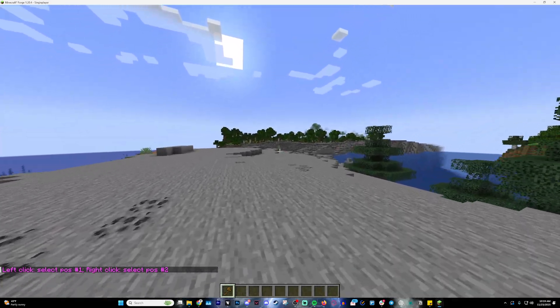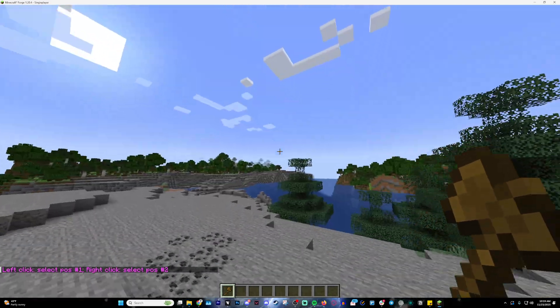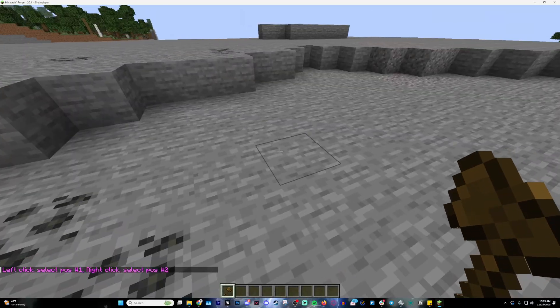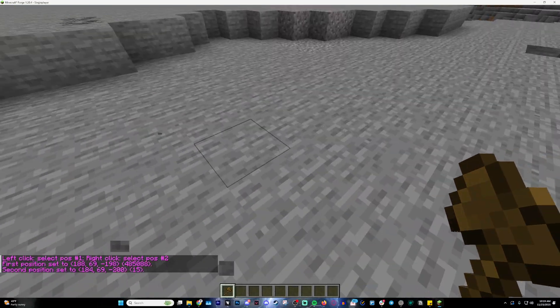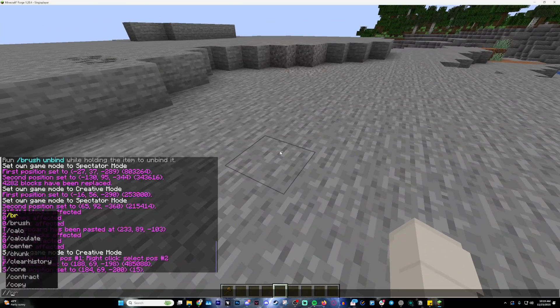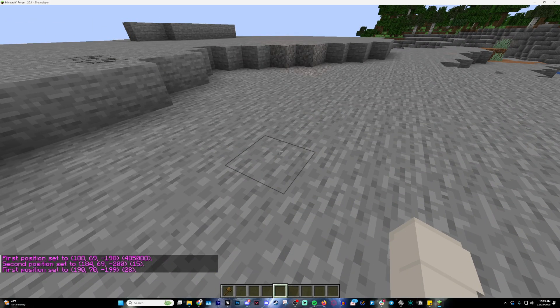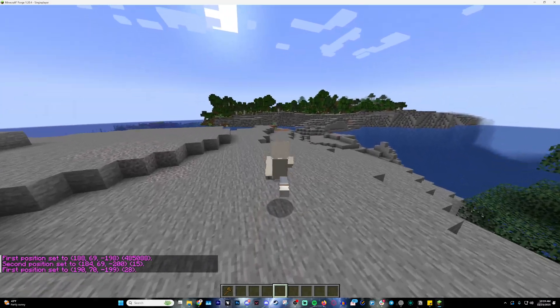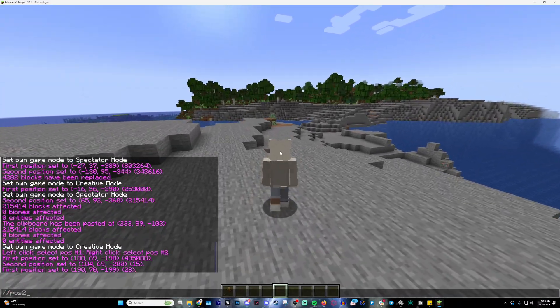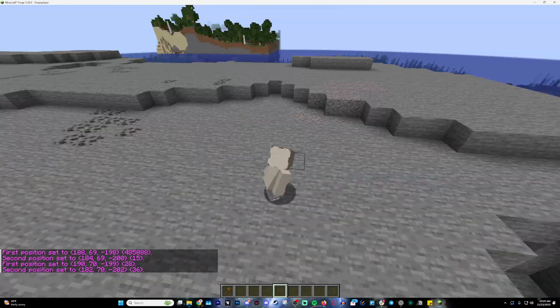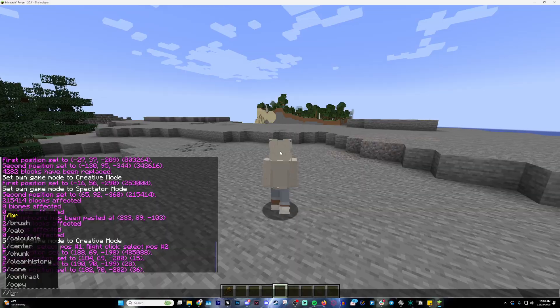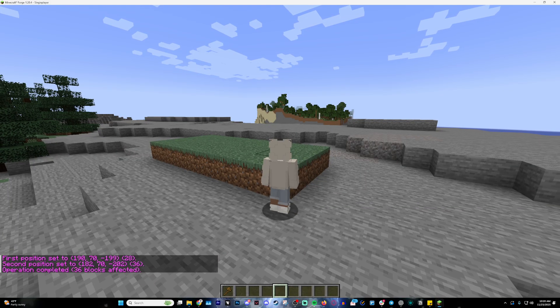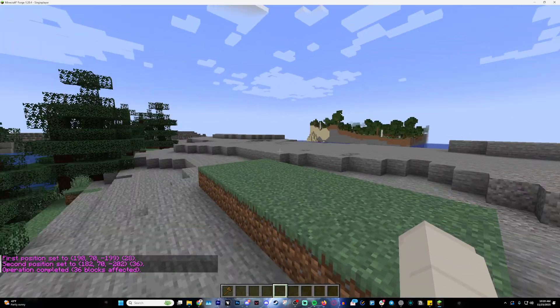What you want to do is use this to select using left click and right click. Another thing you can do is slash slash pos1, which will select the block that we're standing in, and then pos2, which will select this block. Just to demonstrate, we're going to set that to grass block using this command.